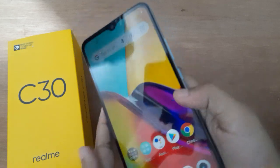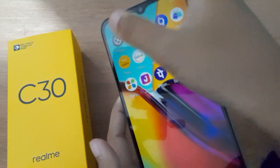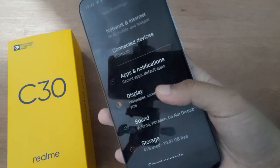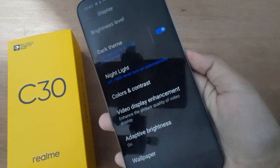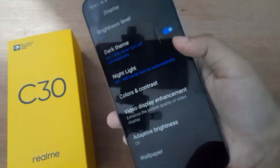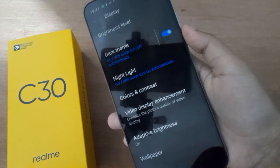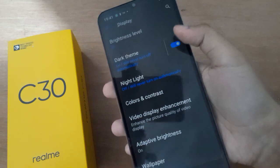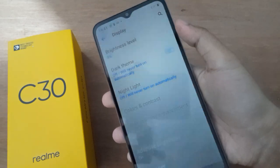First, you have to go to Settings, then scroll down to Display and click on it. From Display, you are going to find the Dark Mode option. If you want to turn off dark mode, just click on the icon and dark mode will be turned off on your device.